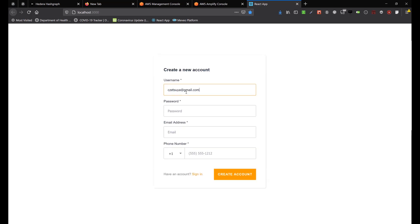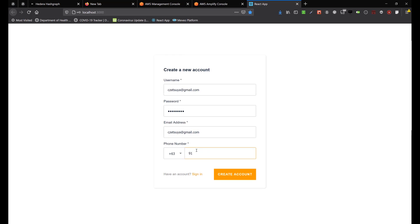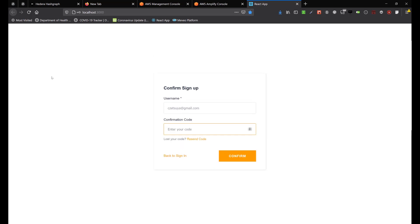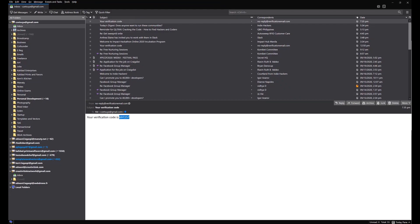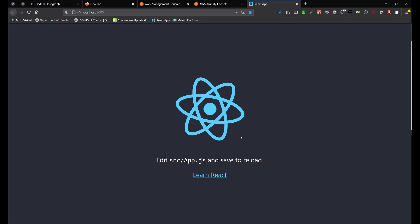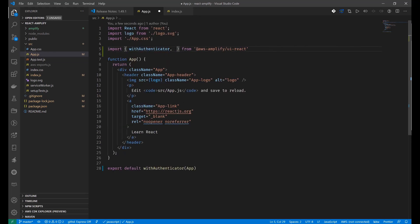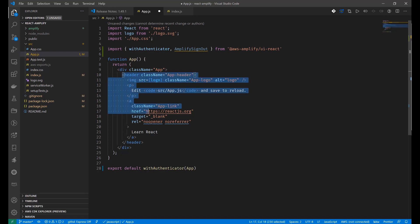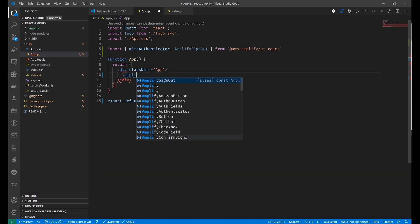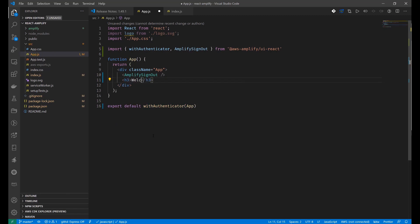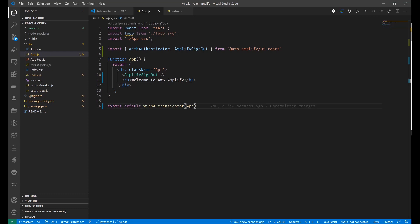Let's start our React project. Since we wrapped our App component with withAuthenticator, it should redirect us to the login page — and this is the default login page provided by Amplify's library. Let's create a new account using an email and password. After submitting, you should receive a confirmation code. Enter the verification code, click confirm, and now we are inside our React project. Let's try adding a sign-out button.